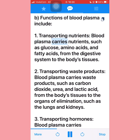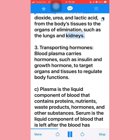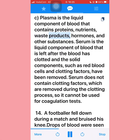Part (b): Functions of blood plasma include: (1) Transporting nutrients — blood plasma carries nutrients such as glucose, amino acids, and fatty acids from the digestive system to the body's tissues. (2) Transporting waste products — blood plasma carries waste products such as carbon dioxide, urea, and lactic acid to the lungs and kidneys. (3) Transporting hormones — blood plasma carries hormones such as insulin and growth hormone to target organs. Part (c): Plasma contains proteins, nutrients, and clotting factors, whereas serum is what remains after clotting has occurred and clotting factors have been removed, so serum cannot be used for coagulation tests.